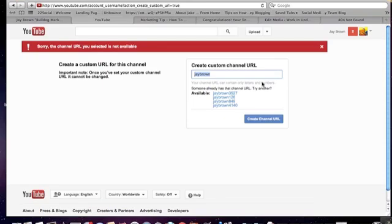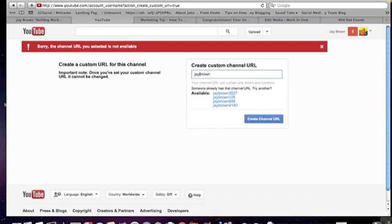Create channel. Once you hit create channel that is the one that you're going to keep, so make sure you're happy with what you're going to do, whether it's a keyword that you want for keyword research or you want to brand yourself with your name.